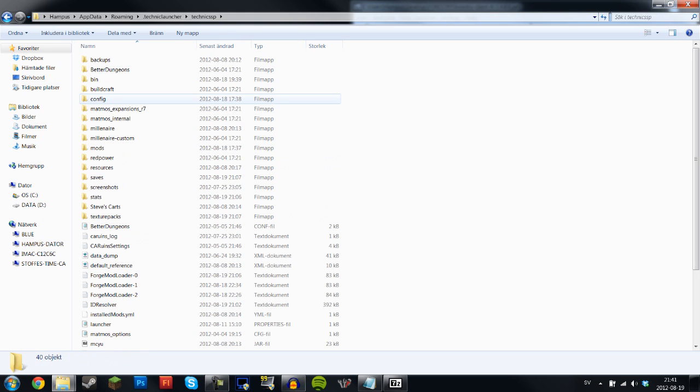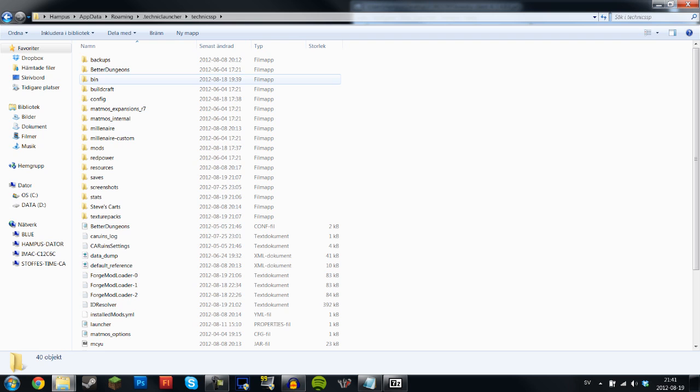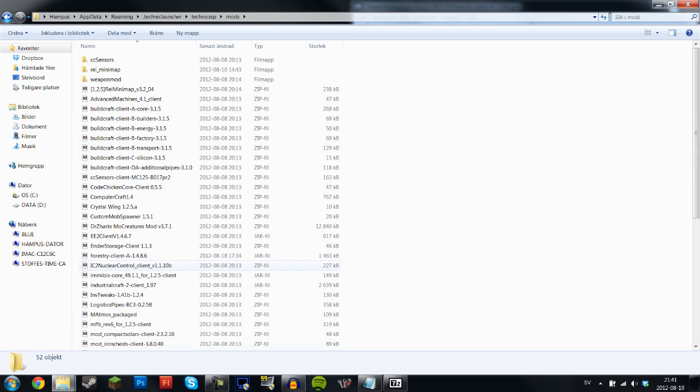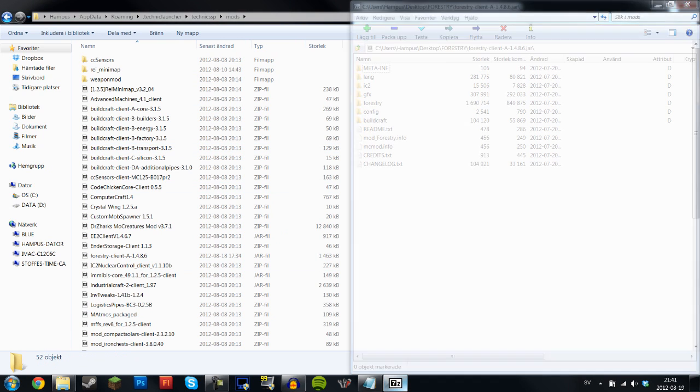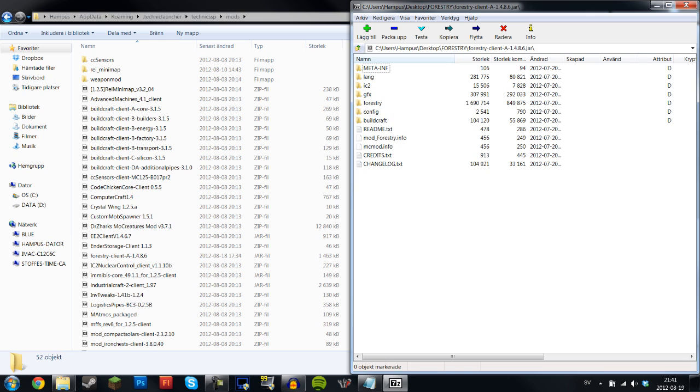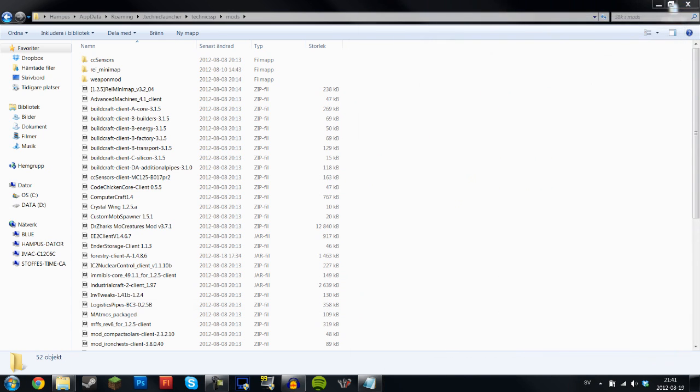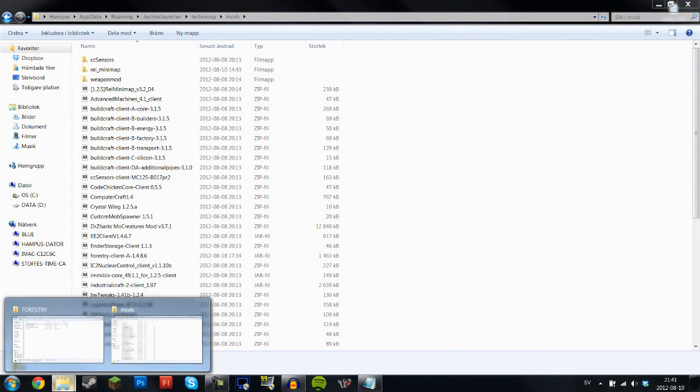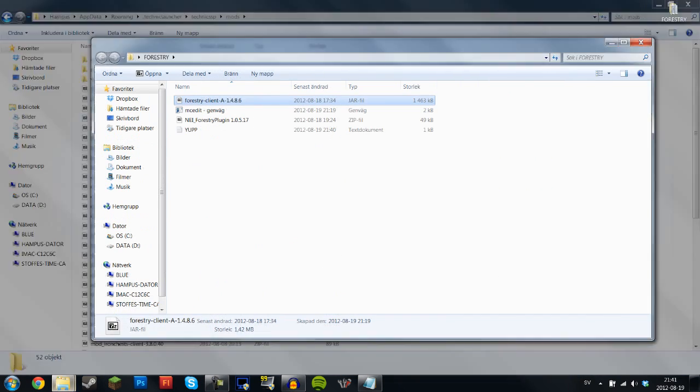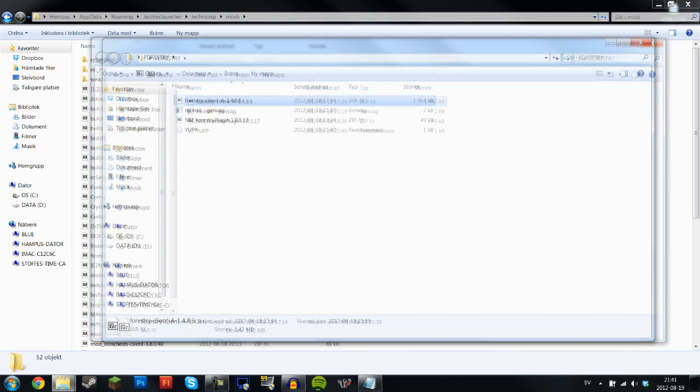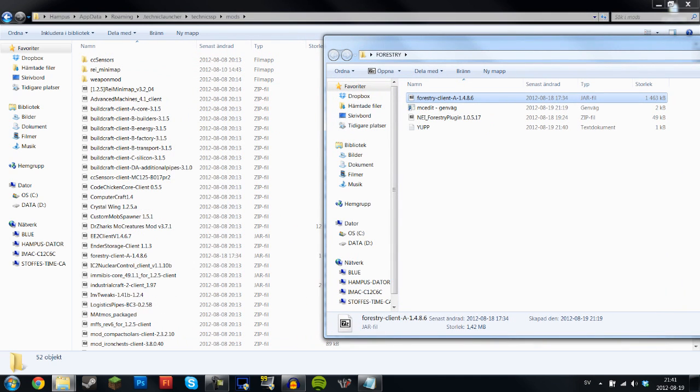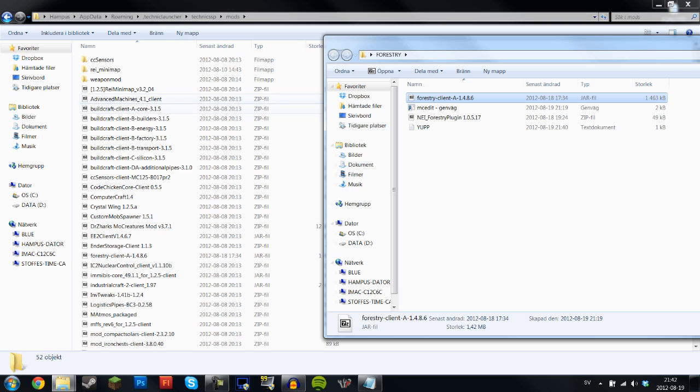Next thing you want to do is go into Technic launcher, then click the Technic SSP, then go into the mods folder and here you want to add this file right here.